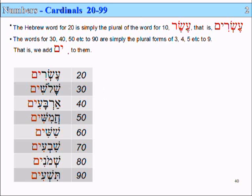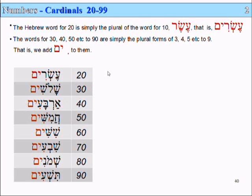And the rest are just the plurals of the words for 3, 4, 5, 6, 7, 8, 9, becoming 30, 40, 50, 60, 70, 80, 90. So that's how we get these numbers in Hebrew. We simply take the simple cardinal number and add a masculine plural -im to it.